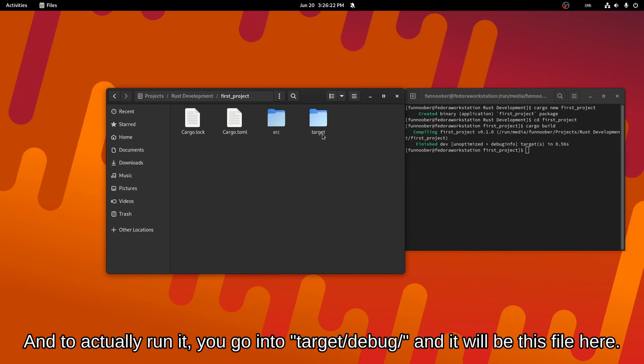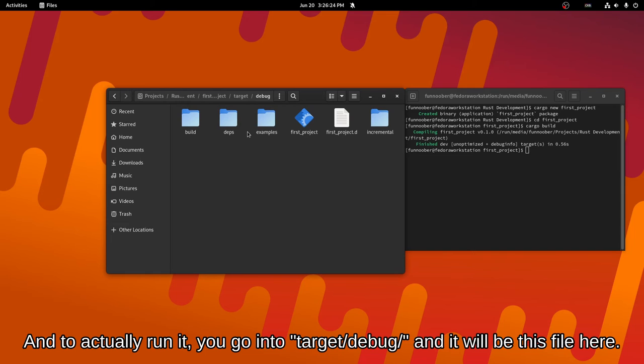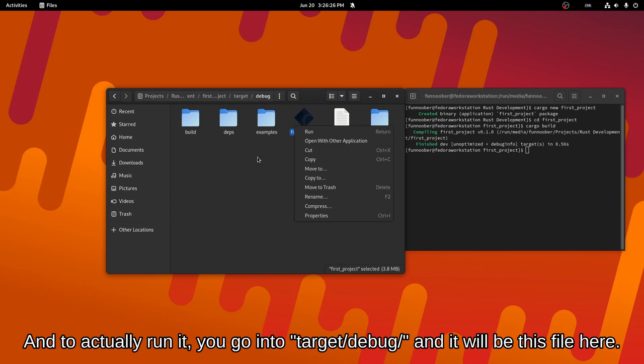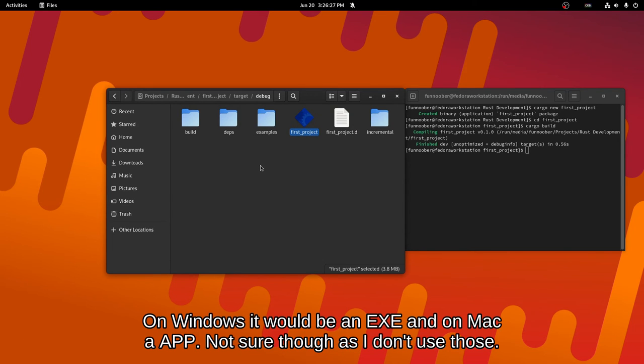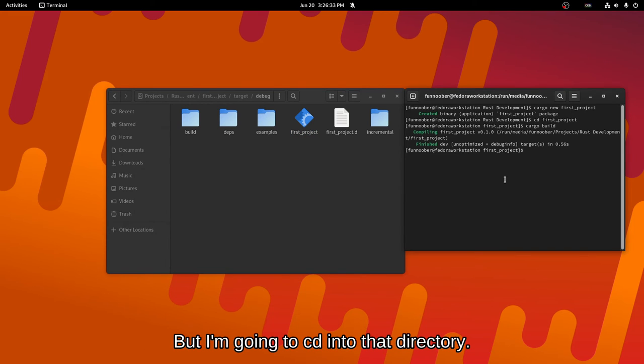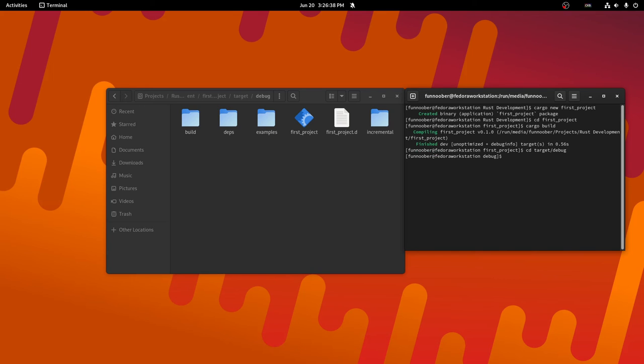And to actually run it, you go into your target debug and then it will be this file here. On Windows, it might be like an exe. On Mac, it might be an app. I'm not really sure. I don't use those. But I'm going to cd into that directory target slash debug. And I should be able to ls. And of course, it's there.